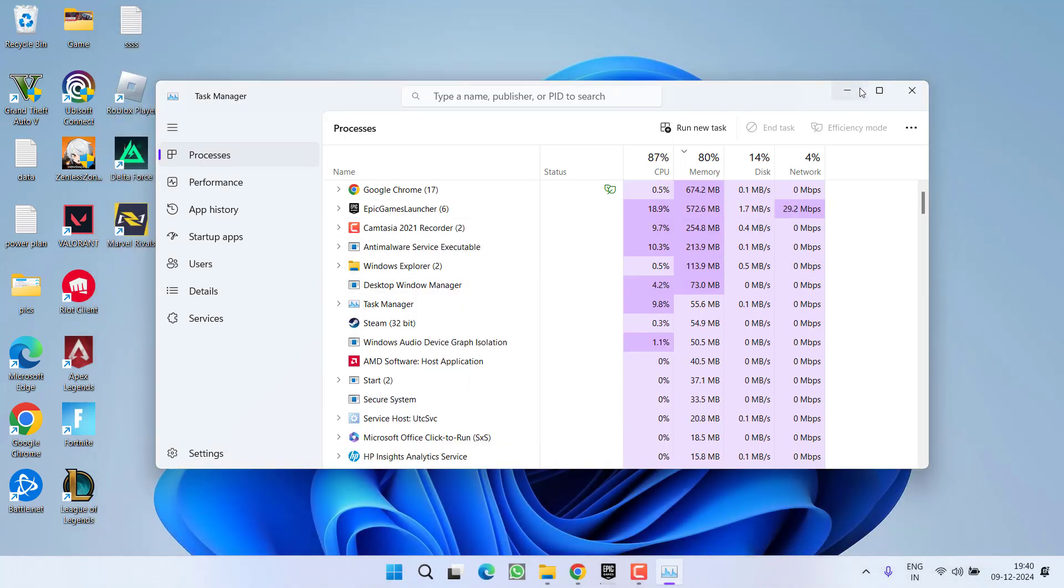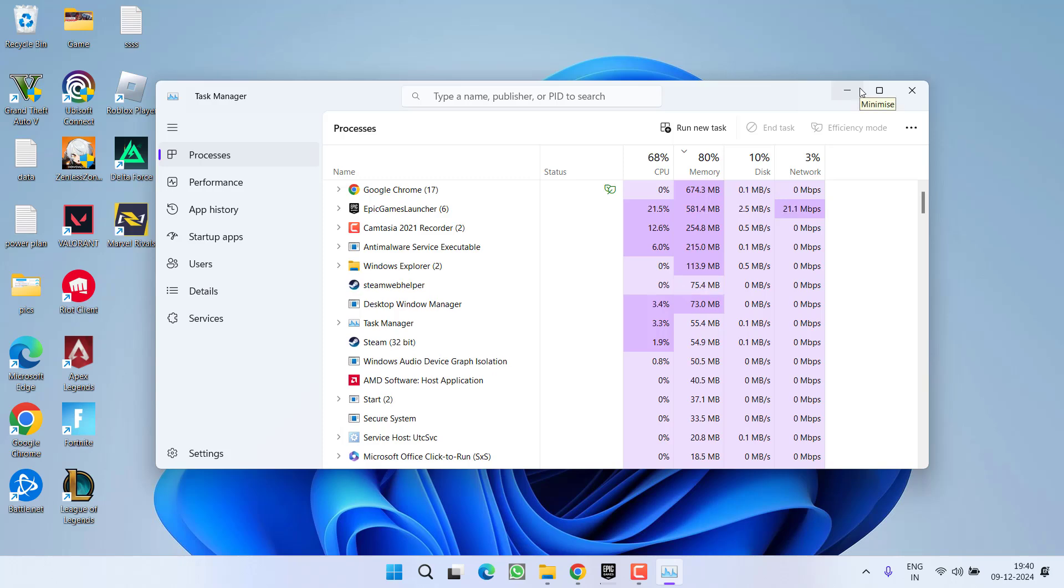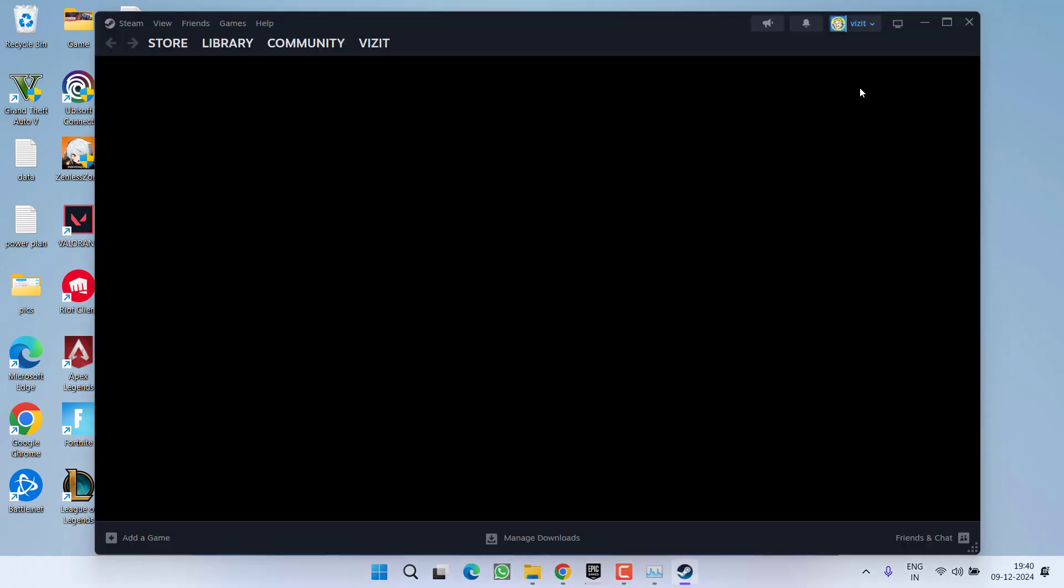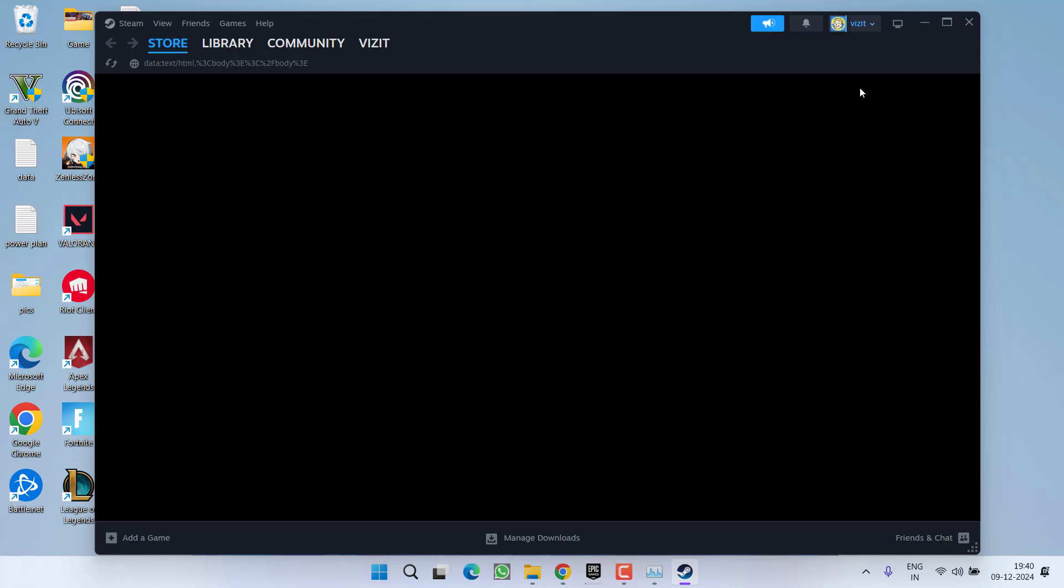This will close Steam, and once Steam is closed, it will launch automatically. So you need to wait for it to automatically launch. Once Steam is launched automatically, close it again.